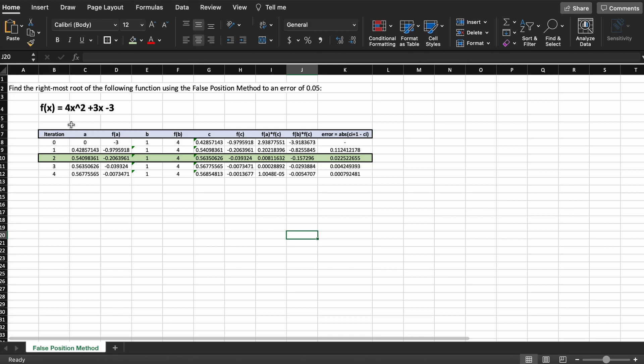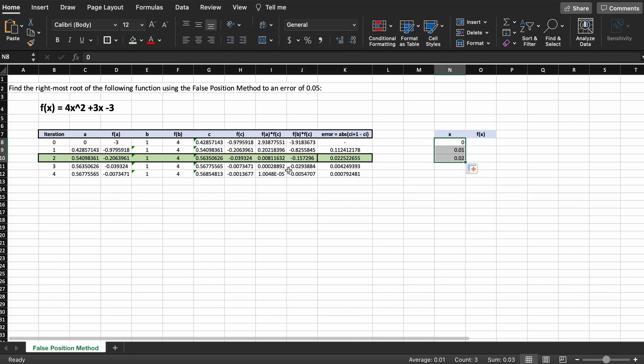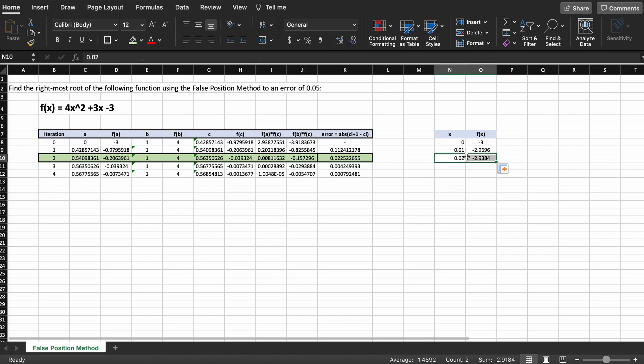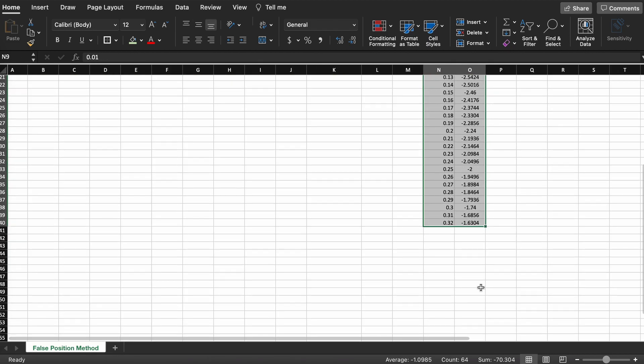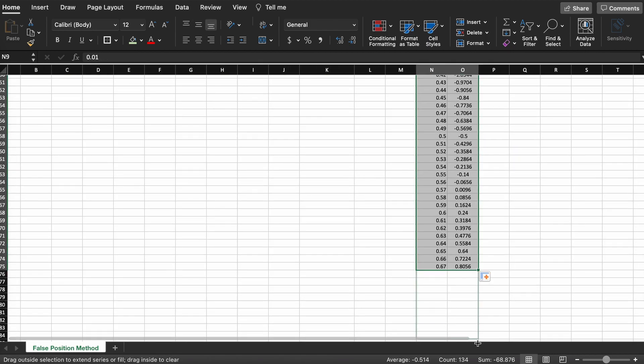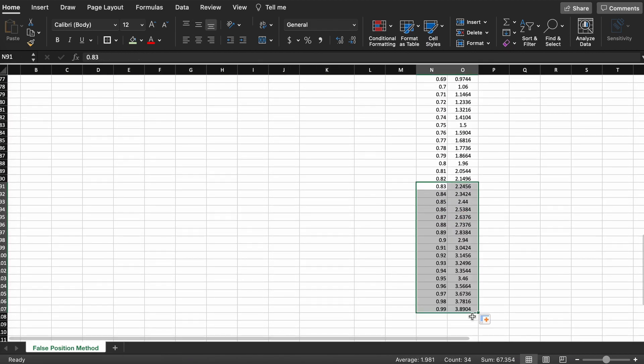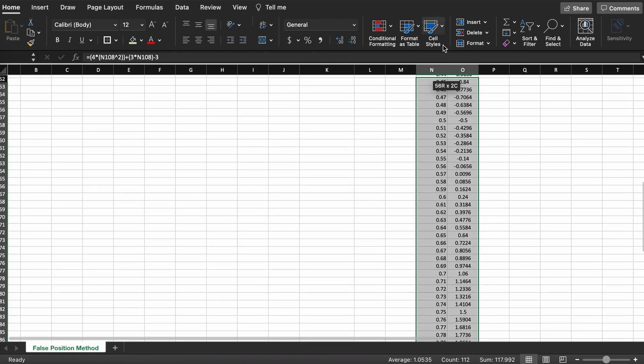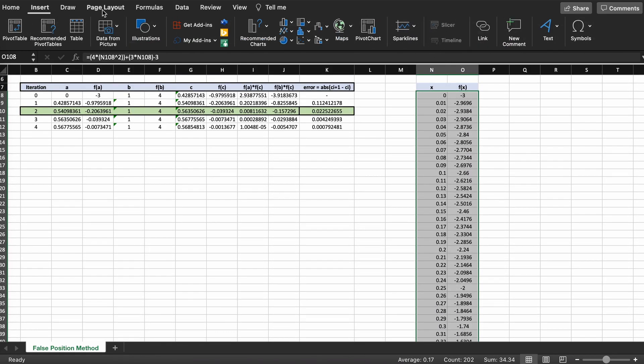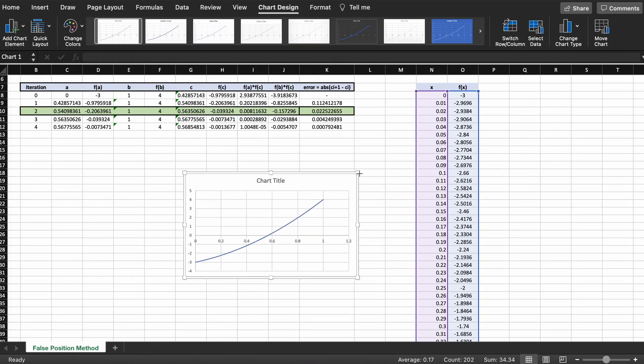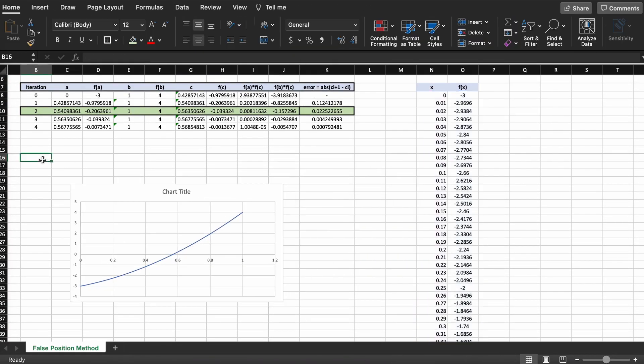We could also visually depict our function and the boundaries in the following way. Let's create small steps in the x direction, let's say 0.01, and we go from our initial bounds of 0 to 1. Then beside this we can apply these inputs to our function and get the outputs. Next, we can graph the function and visually see that we do indeed have a root between these two points, 0 and 1.